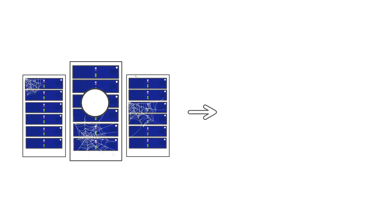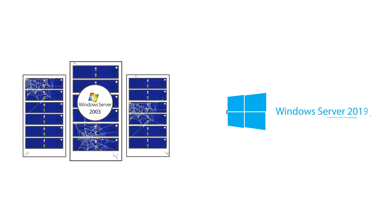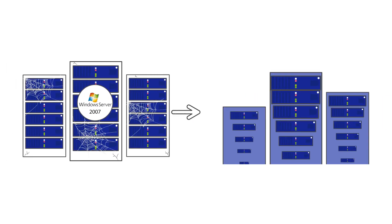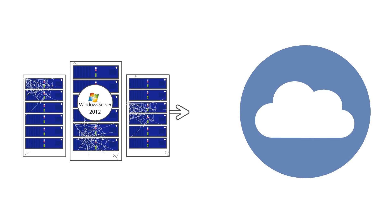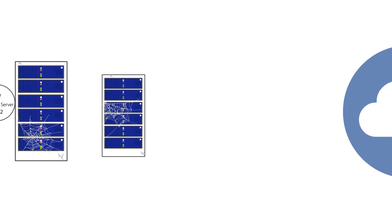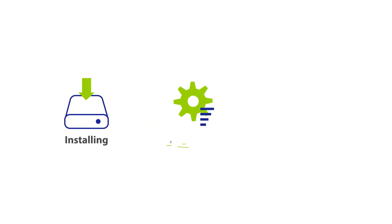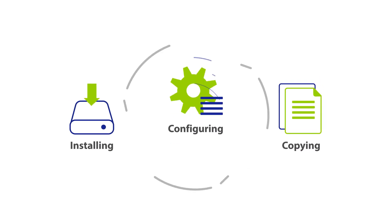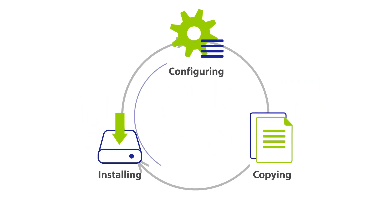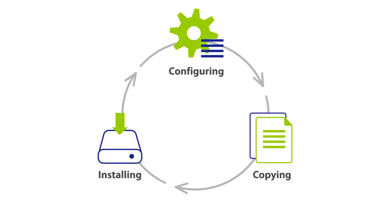Need to migrate a bunch of servers to a newer OS, new hardware, or to a cloud environment? Not really looking forward to manually installing, configuring, and copying everything over and over again?